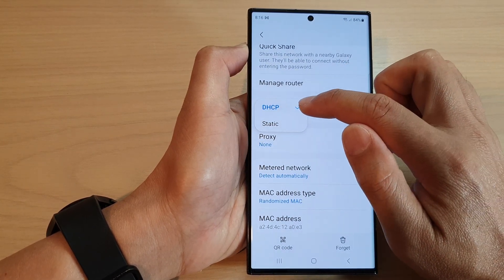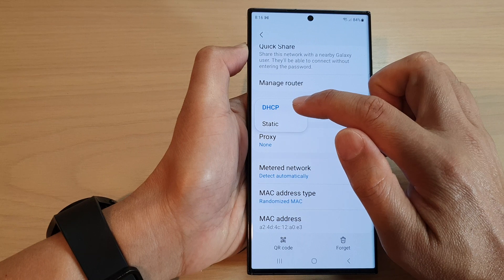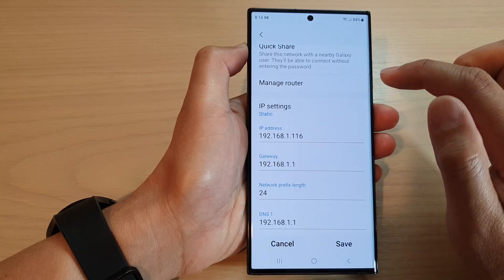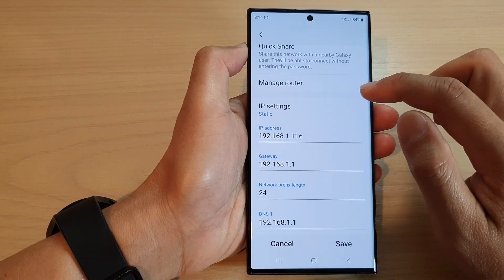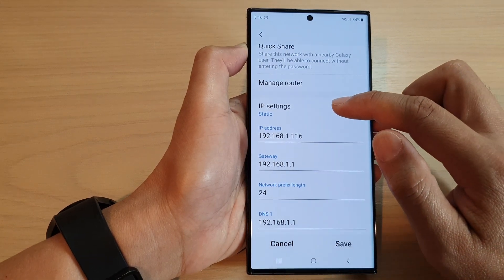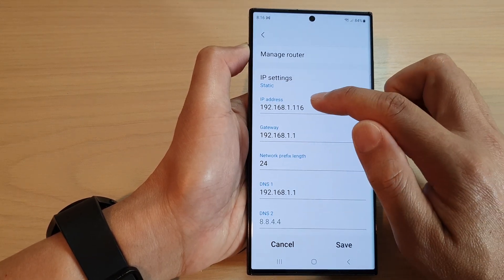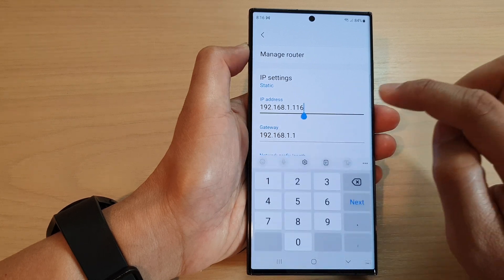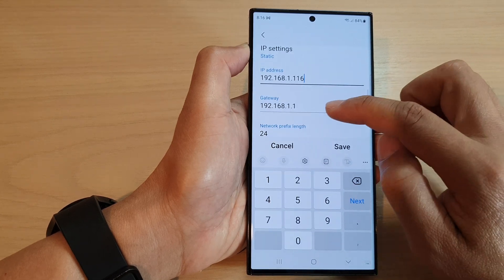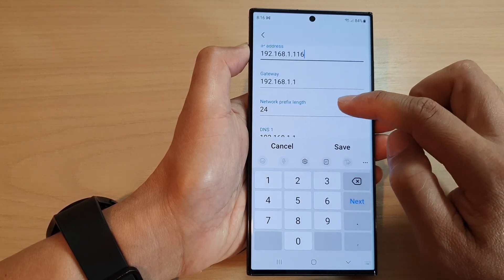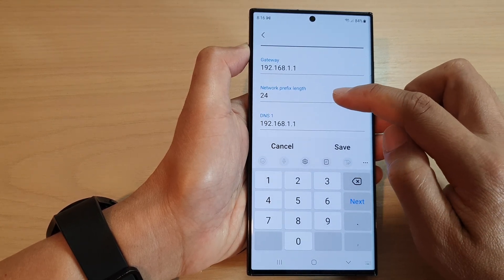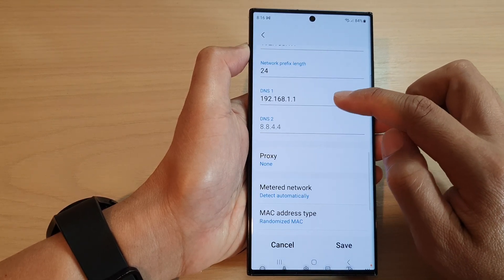In here, you can select DHCP or static. To select static, you have to manually put in the IP address, the gateway, network prefix, and DNS.